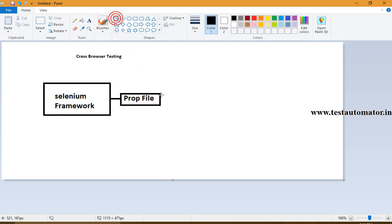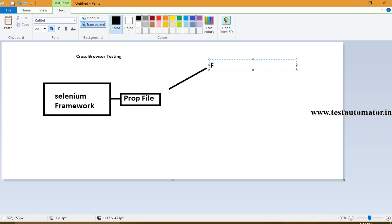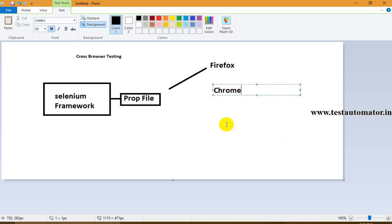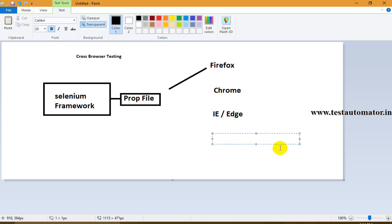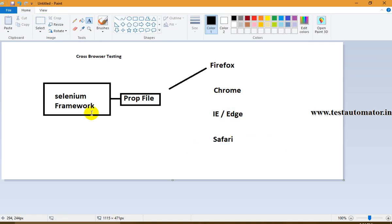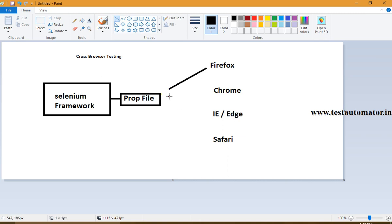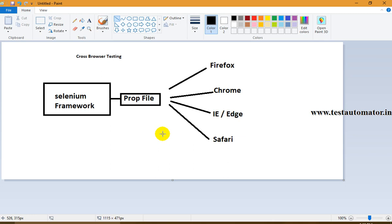For most projects which are user-facing, like user login and similar web applications, we need to perform cross browser testing — that is, testing on multiple browsers like Firefox, Chrome, IE, Edge, and Safari. When my application is going to be released, I need to perform testing on all these multiple browsers.